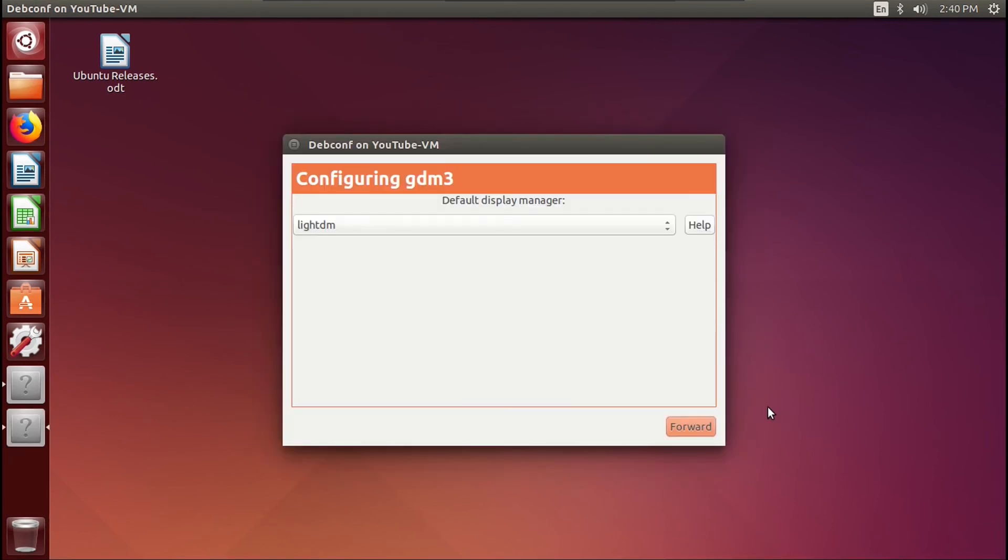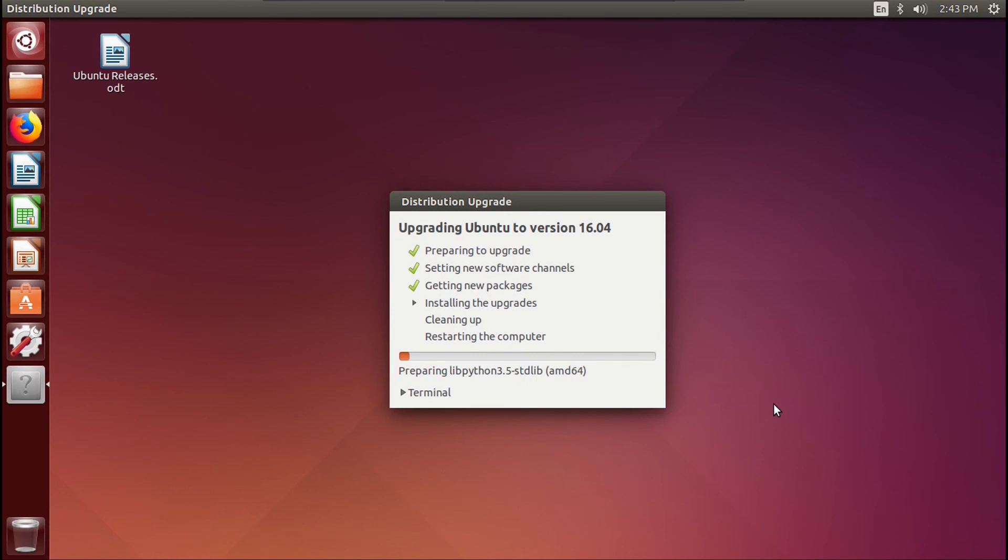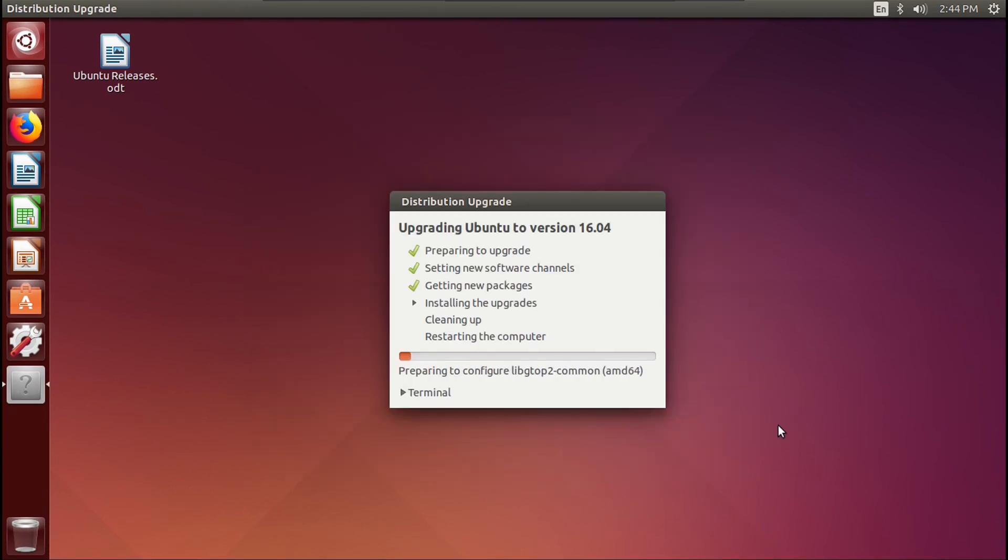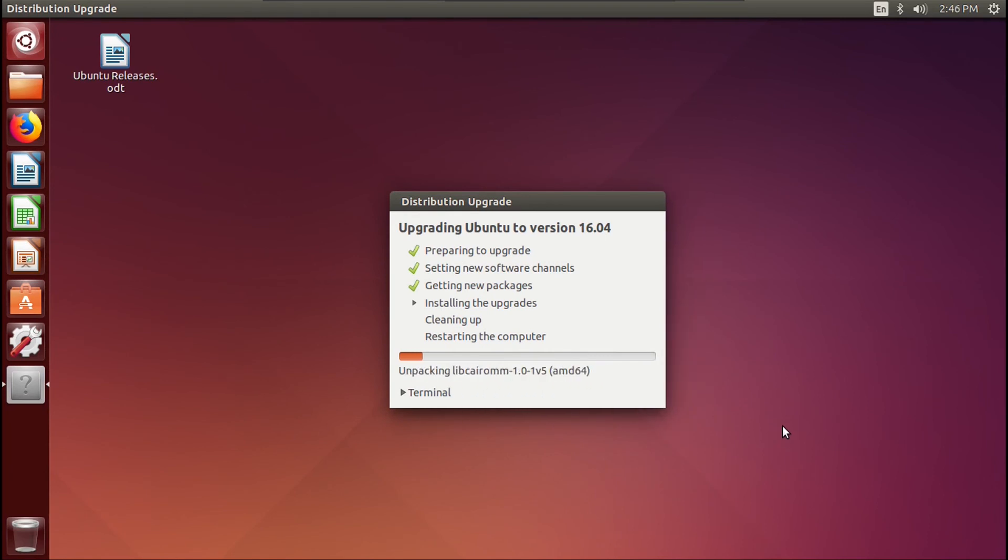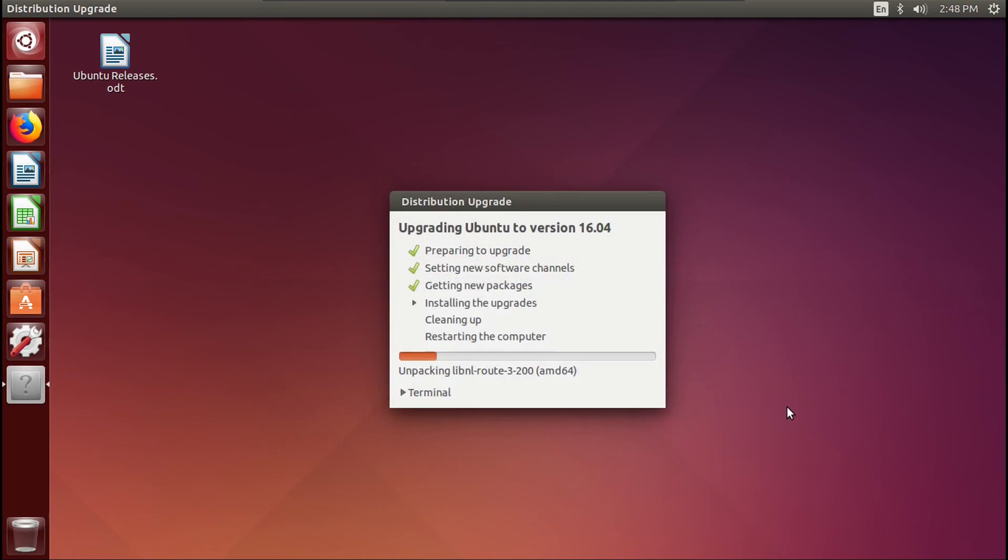Let's just use LightDM as our Display Manager. And we can restart these services during Package Upgrades without asking. This may not be a good sign, but let's just ignore this and see what happens.